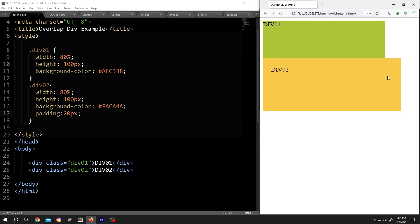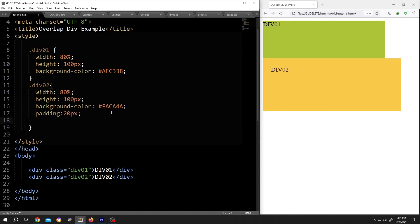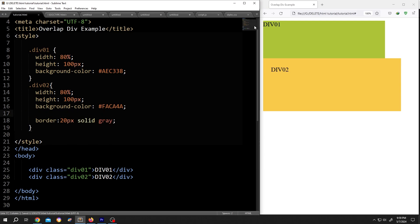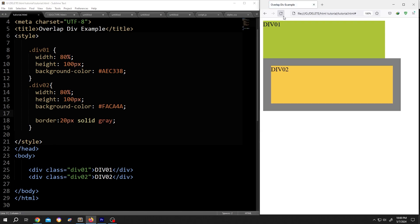The padding is like a border with the same color as the div. Let me show you clearly. Let's add a border. Border, 20 pixel, solid, gray color, semicolon. Delete the padding, save, reload. See, the border took the same area as the padding.